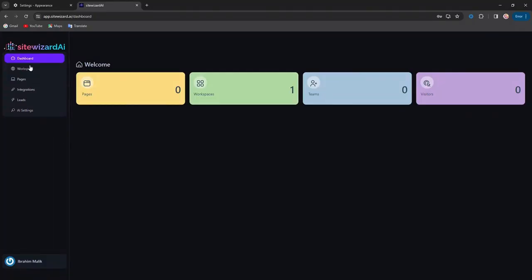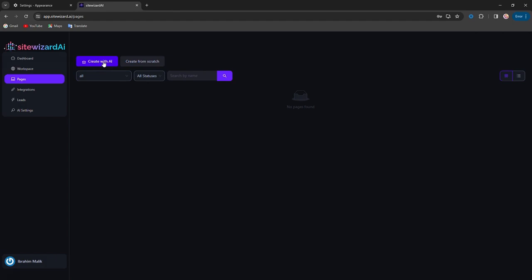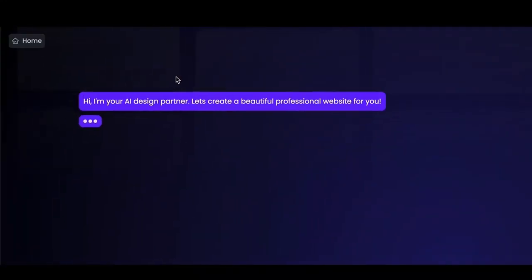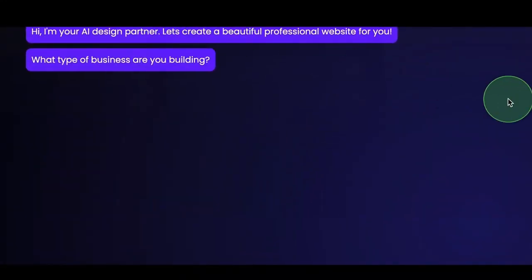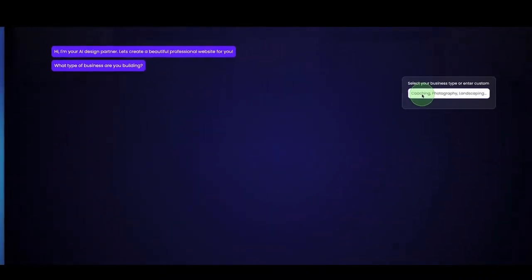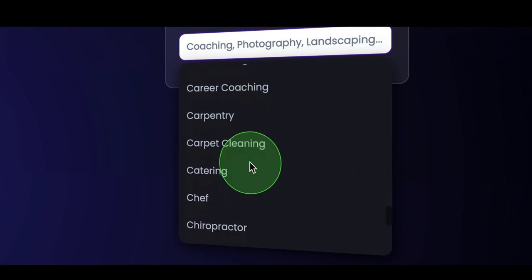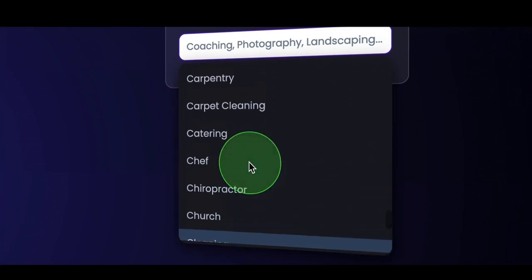Now, to get started, we go to the pages, and here we can create pages with artificial intelligence. The AI is going to ask us a few questions like, what type of business are you building? We have pre-configured all different kinds of businesses, but you can also manually do it.